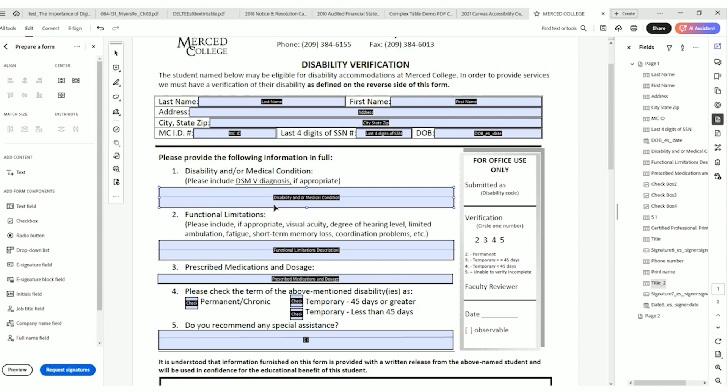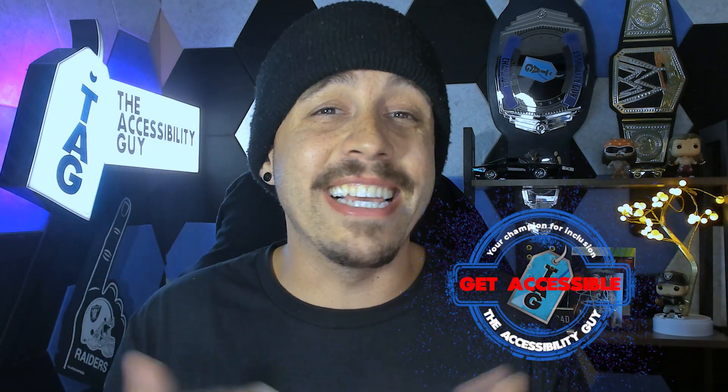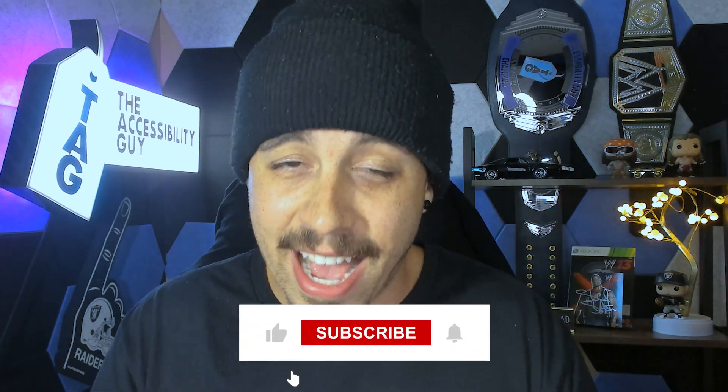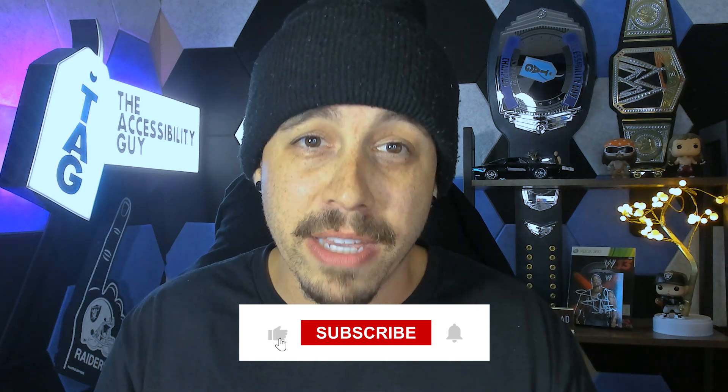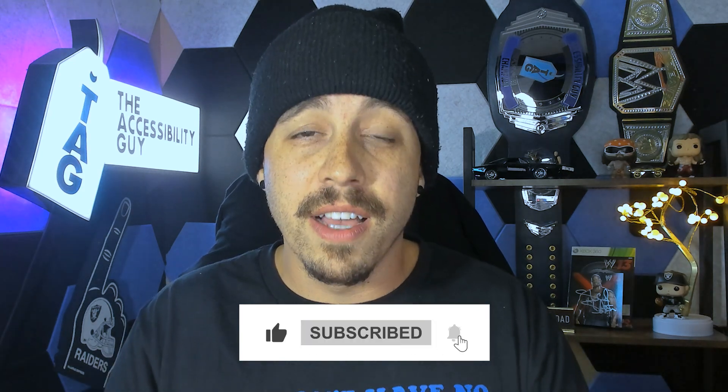That concludes today's video on how to write effective tooltips for forms within PDF using Adobe Acrobat Pro PC. If you want to find out how I can help you get accessible, take a look at the link in the description of this video. And as always, I can be your champion for inclusion. Thank you so much for joining me today. I'll see you next time.